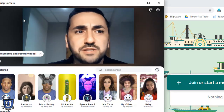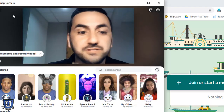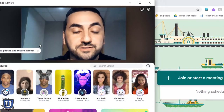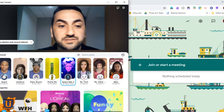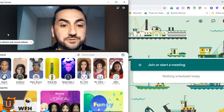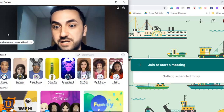Snap Camera is essentially just an extension of Snapchat, so you'll notice the same or similar filters and backgrounds that you would find in Snapchat.